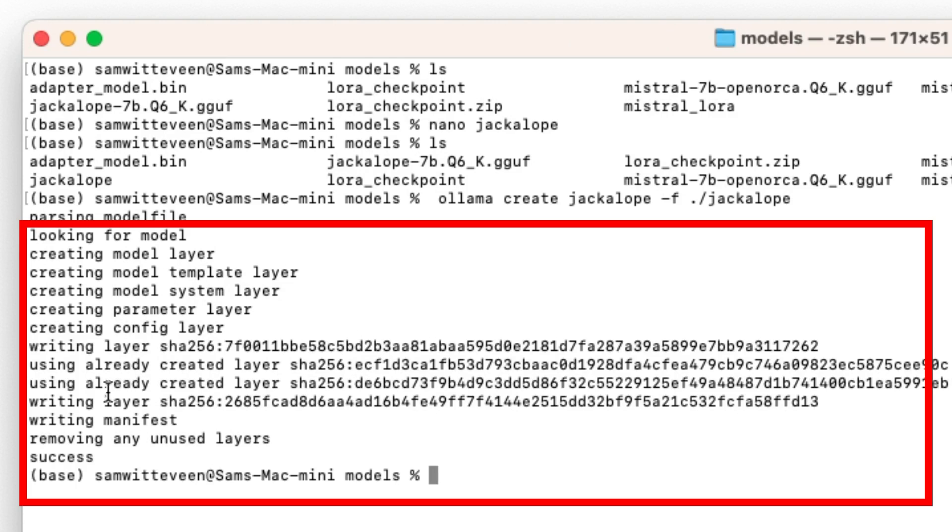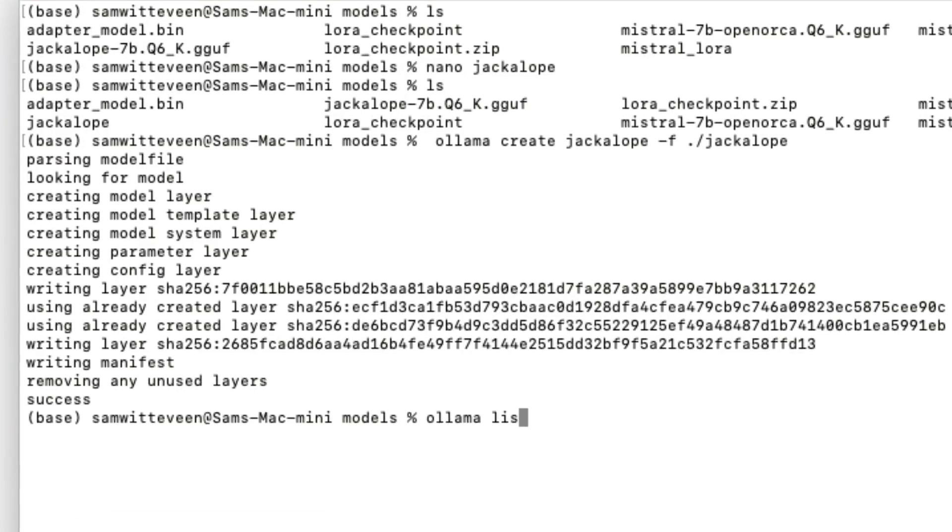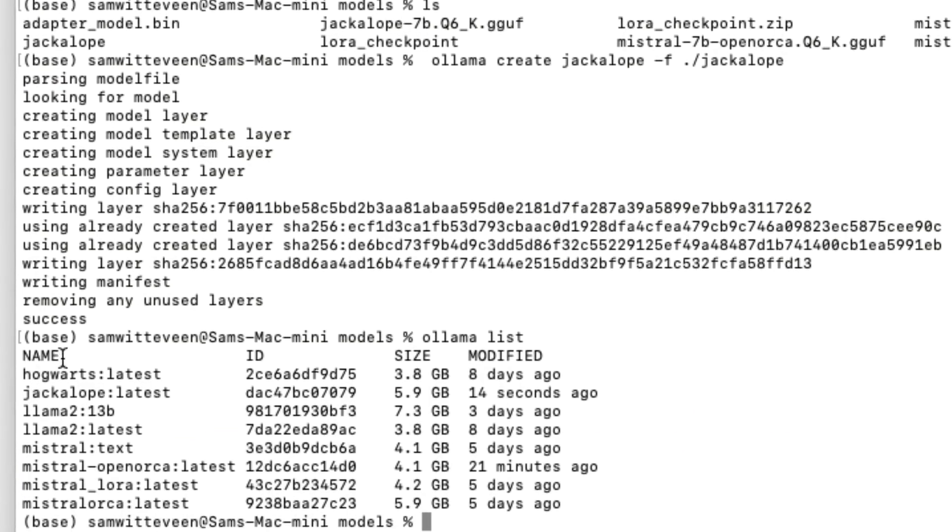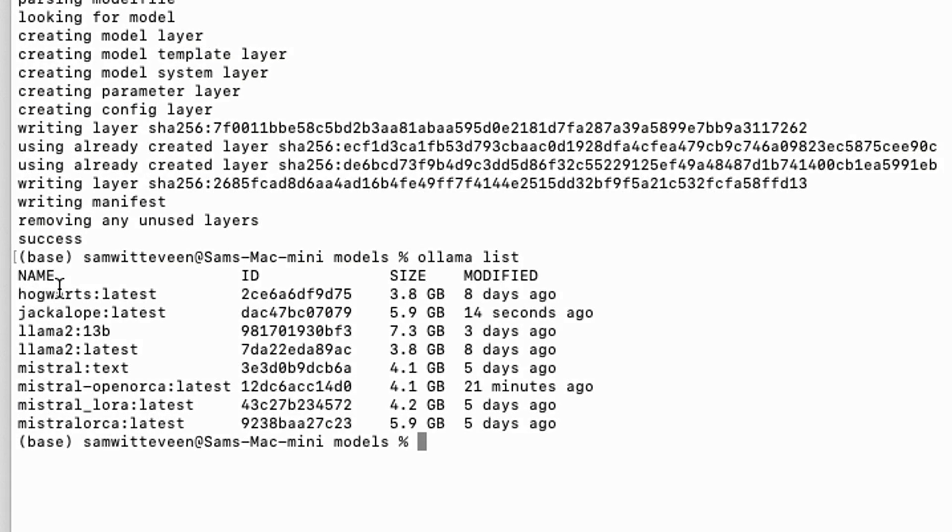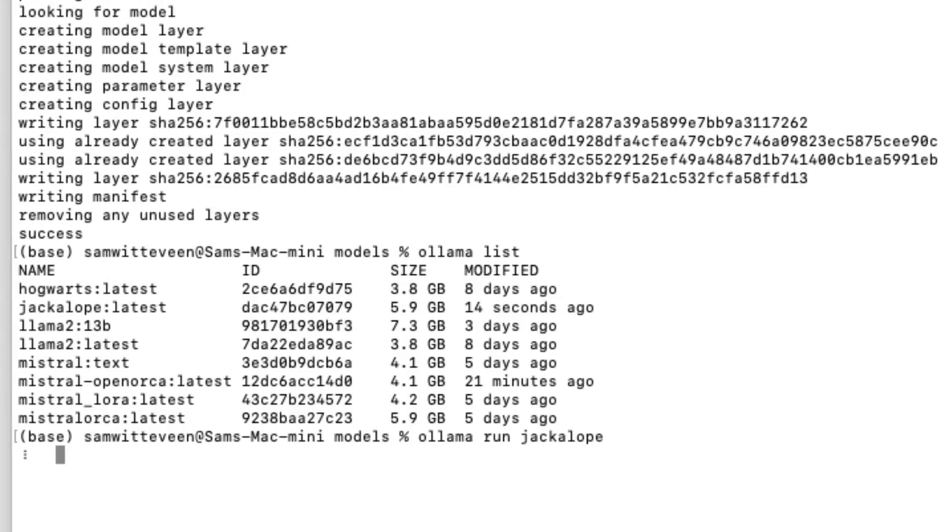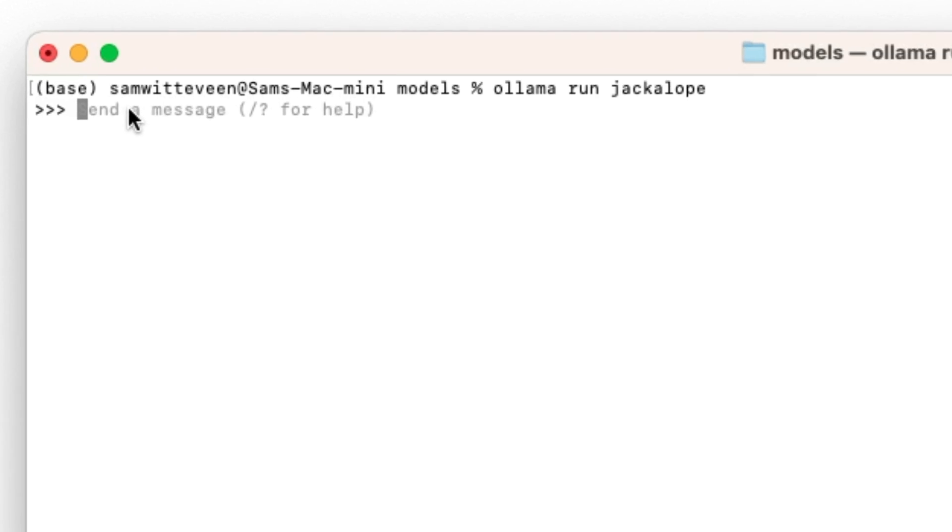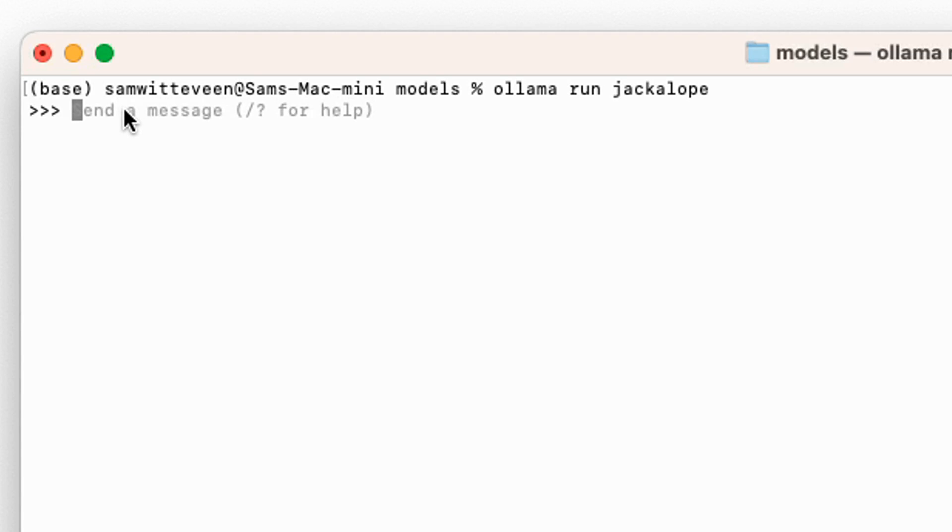At the end we'll see this success here. If I look at my models under model list, you'll see I've got the Hogwarts model, which remember is just a different prompt for Llama2, and I've now got this Jackalope model. If I want to use this model I can just say ollama run Jackalope and it will start up the model.